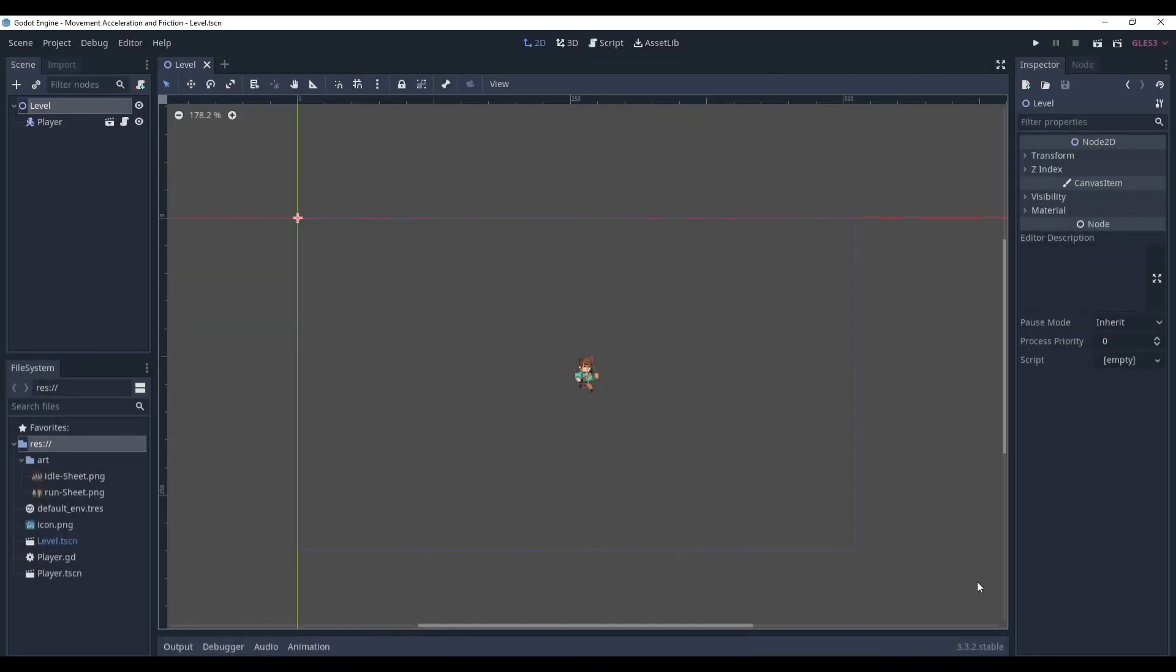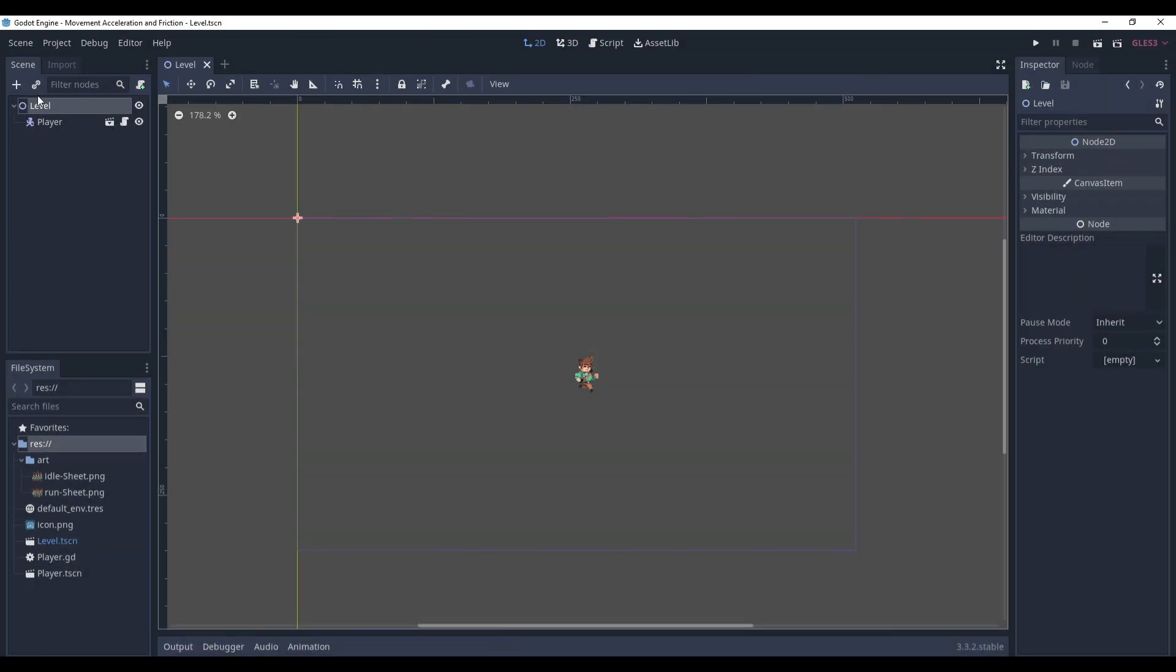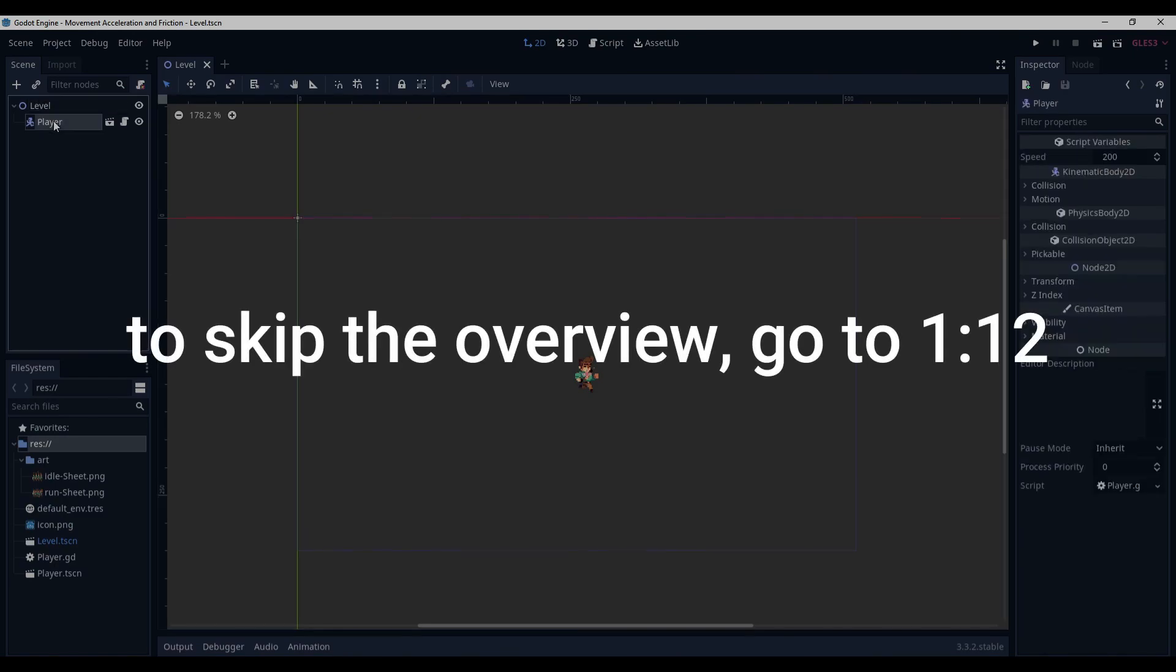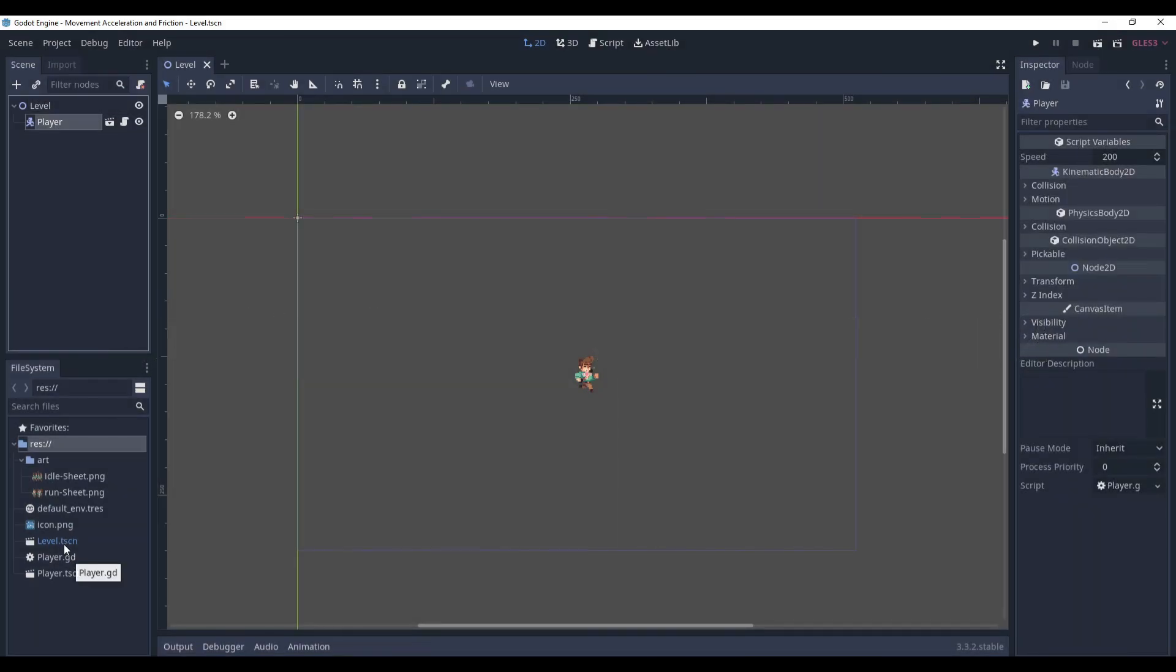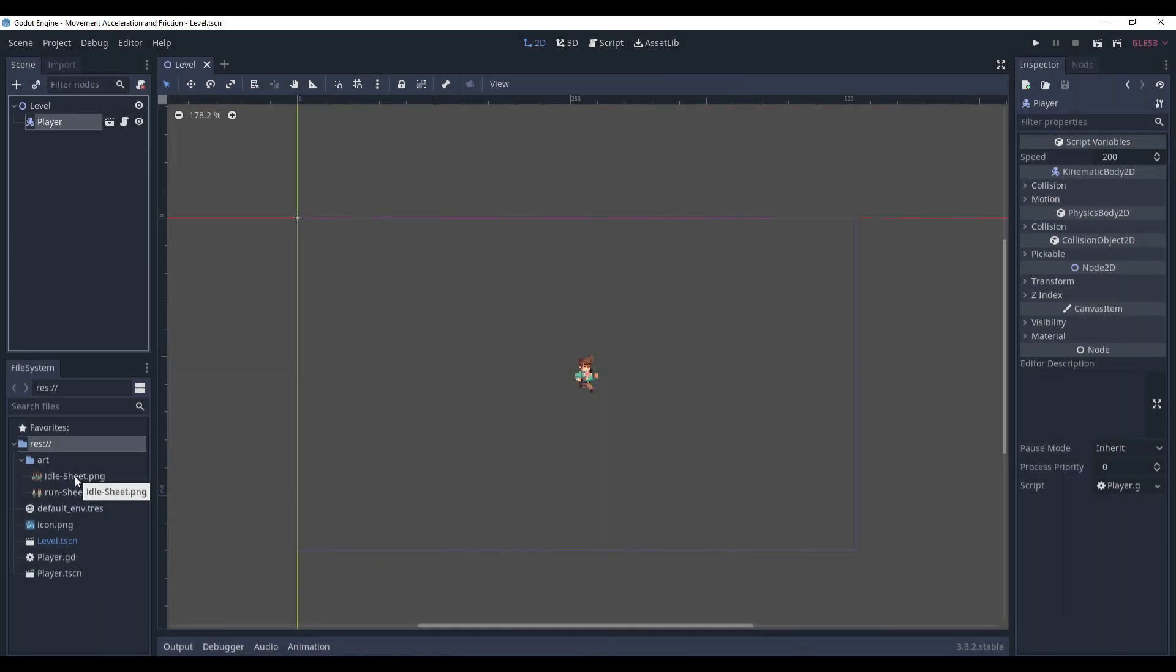Here we are in Godot and as usual let's overview the project first. Here's a level, it's a Node2D scene and it has a player. Regarding files, you have the two scenes, the scripts, and also the art. Thanks to Jesse M for providing art for this tutorial. I left a link to him in the description.